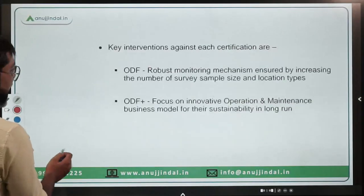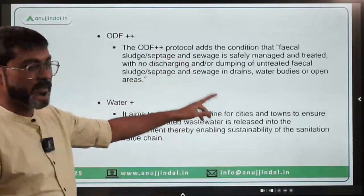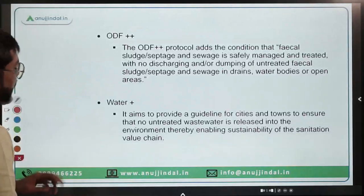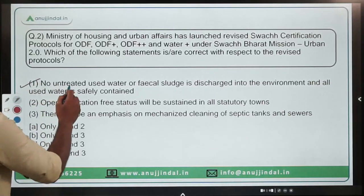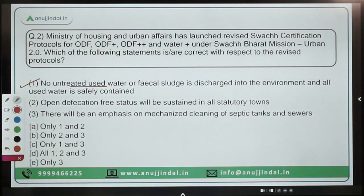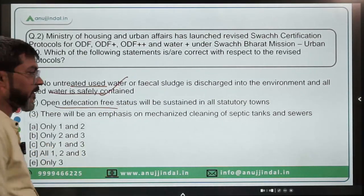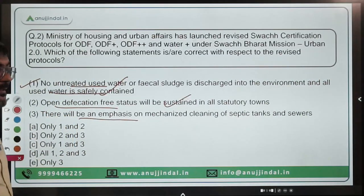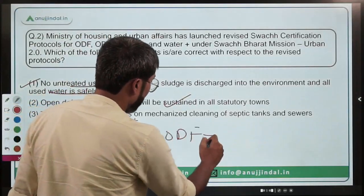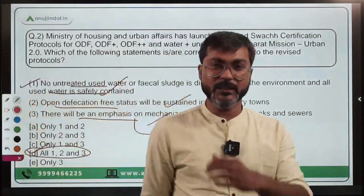Coming back to question 2 — you have to identify the correct statement. Statement 1: no untreated used water or fecal sludge is discharged into the environment and all used water is safely contained — absolutely correct. Statement 2: open defecation free status will be sustained in all statutory towns — correct. Statement 3: there will be emphasis on mechanized cleaning of septic tanks and sewers under ODF Plus Plus — also correct. Therefore, option D — all of 1, 2, and 3 — is the correct answer.